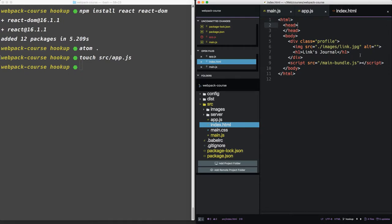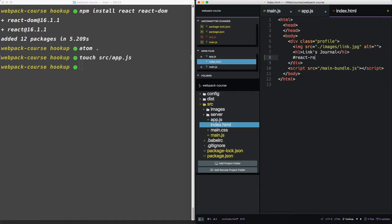Now in our index.html, let's add a new div. We're going to call it React root. Normally, I don't like using IDs, but in this case, it indicates that there will only be one root.